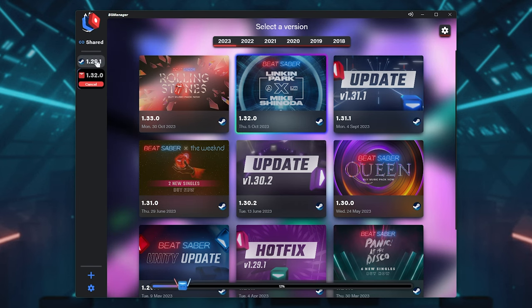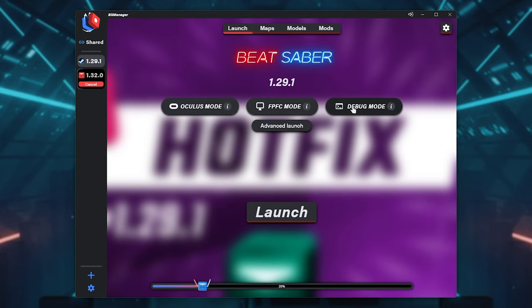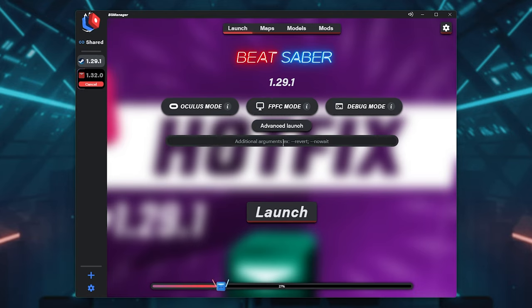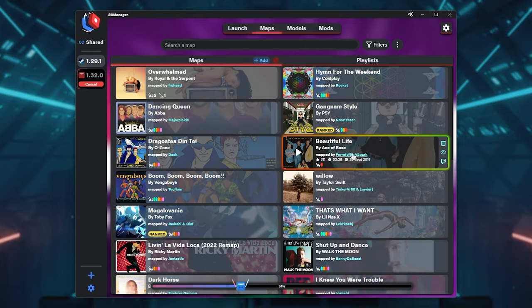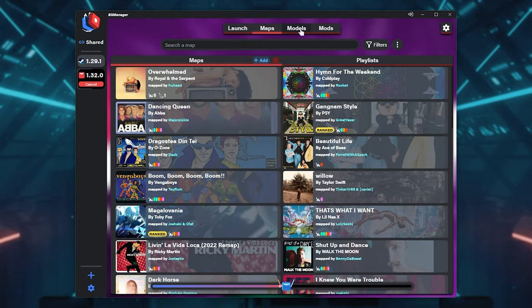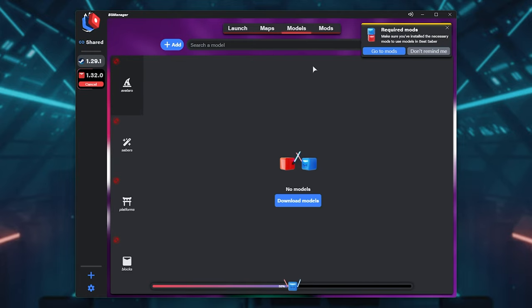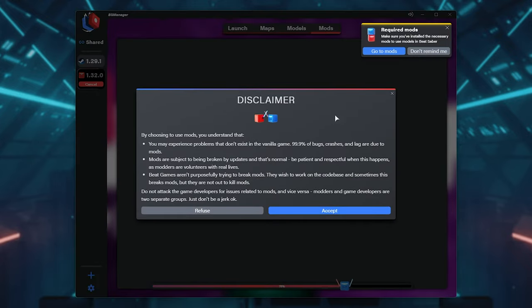If we head across to my existing installation with existing mods, you can see that we have Oculus, FPFC, and Debug Mode, as well as Advanced, where we can add our own arguments. On the Maps section, you can see your custom songs that you have downloaded. On the Models tab, you can see your custom models, avatars, sabers, platforms, blocks.